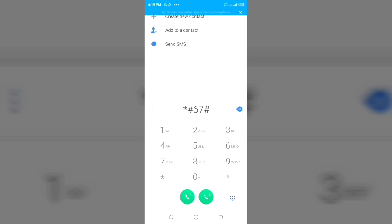The next code is star hash 67 hash. You're going to type this code when your phone is busy or when you don't want to receive any calls. When you feel like you don't want to receive any call or you're busy, you can just type this code and your line will not be reachable. If you find this video interesting, please give me a thumbs up and subscribe.